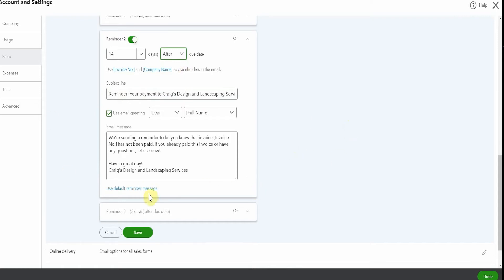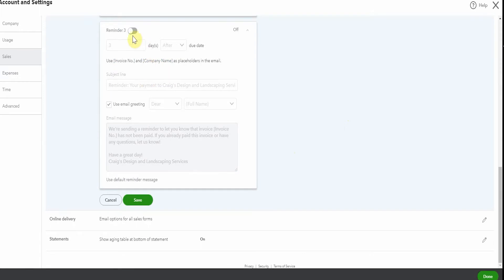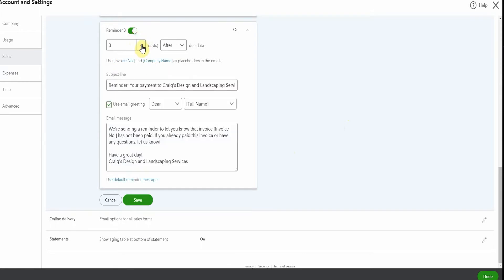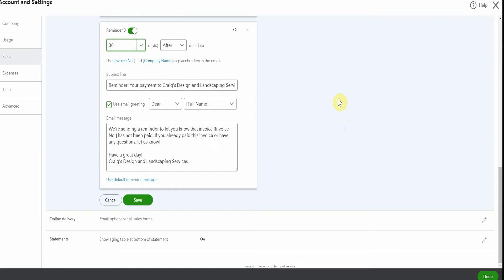And once again, this can all be completely edited. So then we'll go and we'll turn on our third reminder. Let's make this one a month after the due date. It's hoping people aren't paying you that long after the due date. And maybe you don't want to say have a great day in this one. Maybe you want to say, hey, pay me. Come on guys, get with the program. But you can make this say whatever you want.